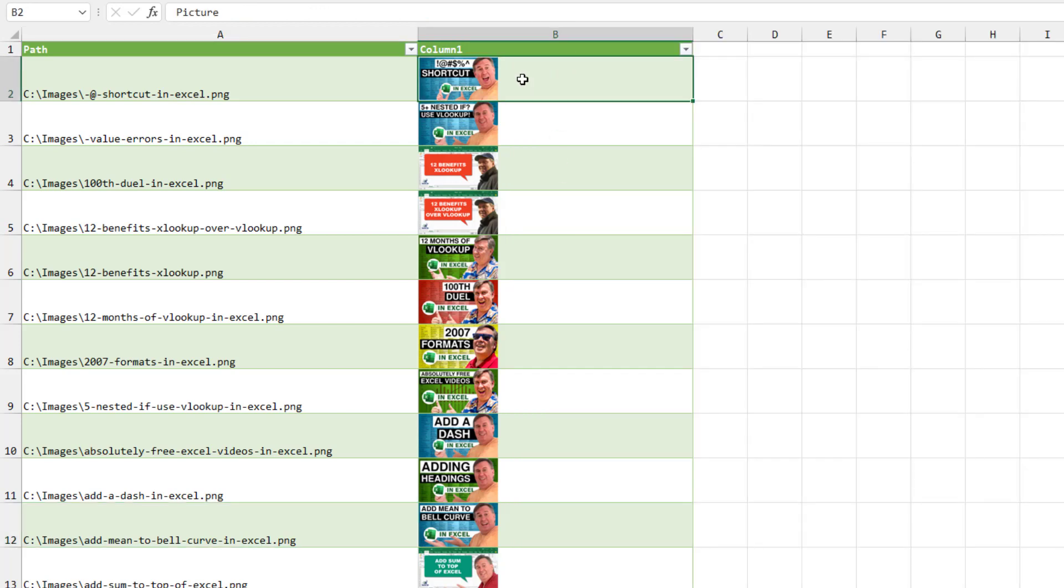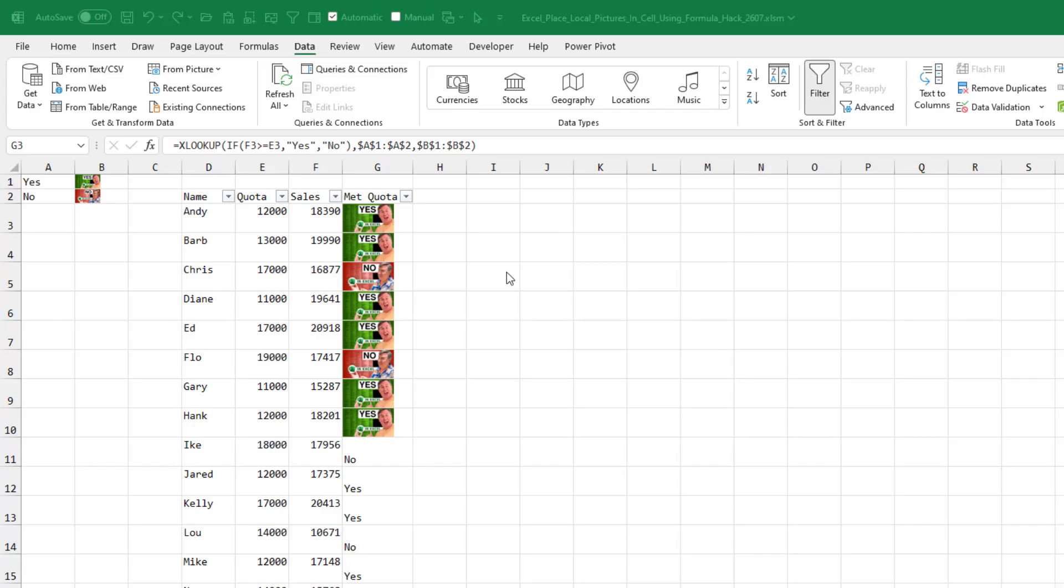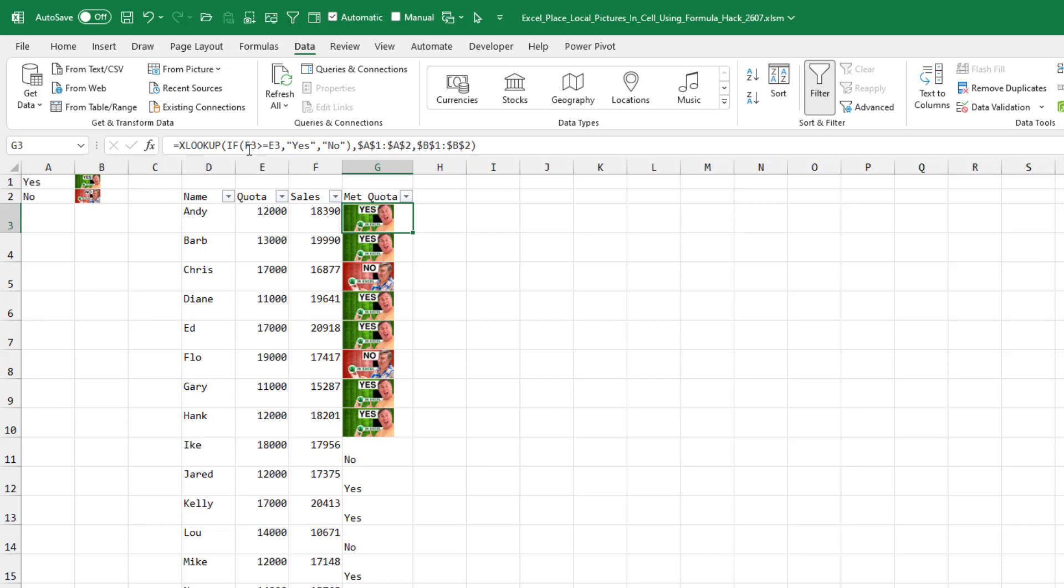I was also frustrated that the thing that shows in the formula bar for each item is just the word picture. Also in that video, I alluded to the fact that you could use a VLOOKUP table or XLOOKUP table with the pictures. And sure enough, that works. So here we check and see if sales are greater than quota. And if so, look up yes, otherwise no. And it returns a green yes photo if we met the quota, a red no photo if we didn't.